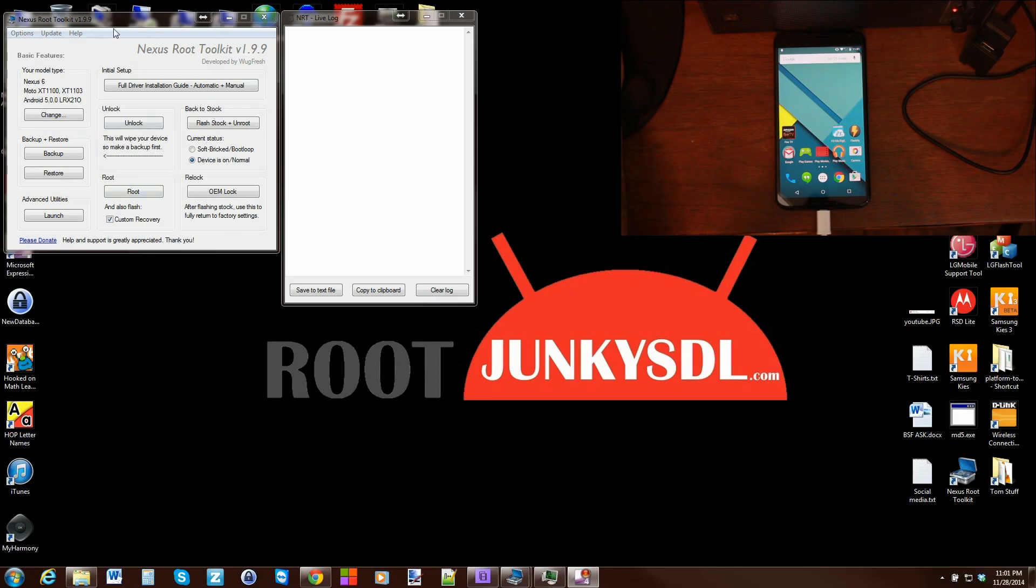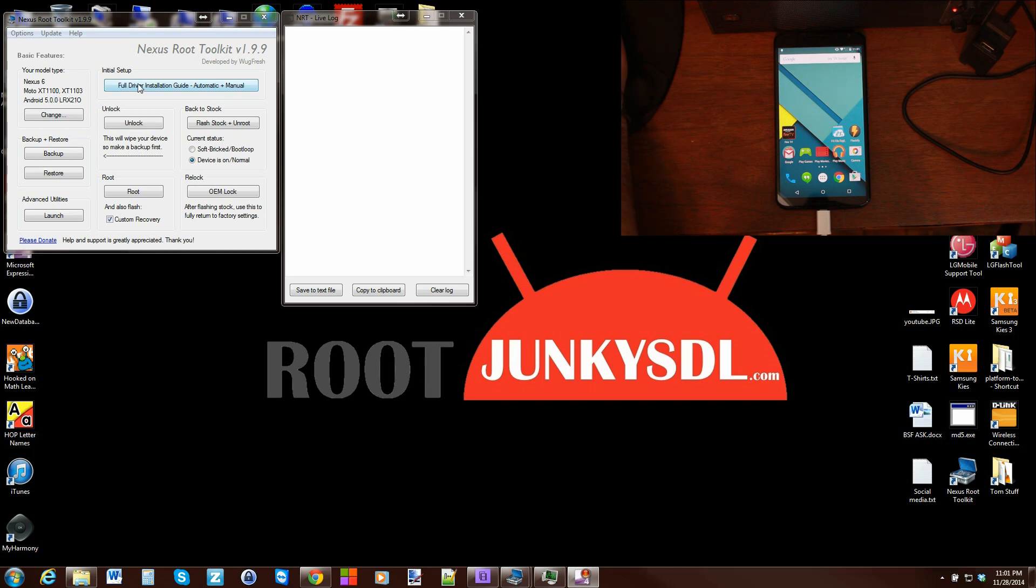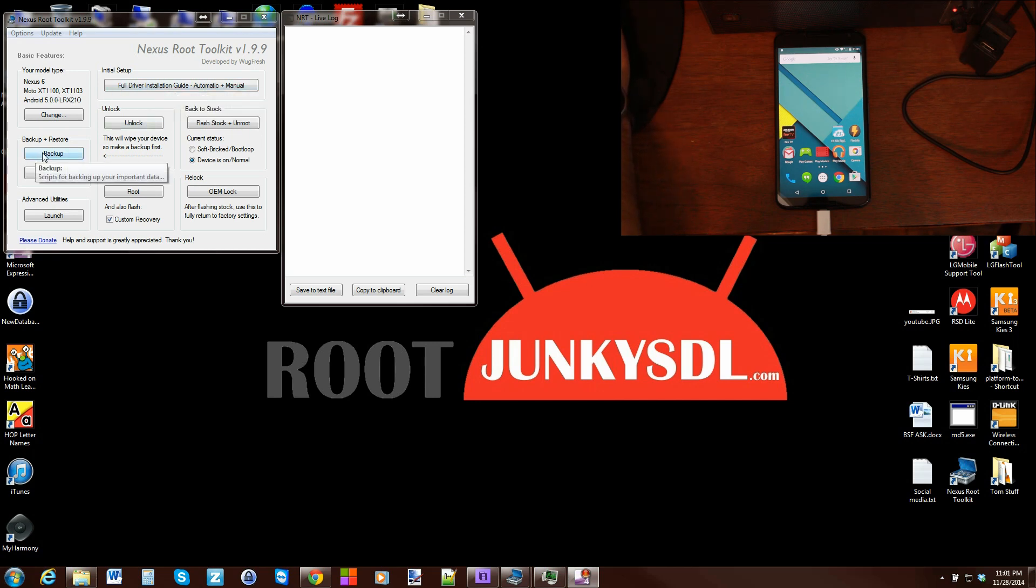As you can see, I'm on the Nexus Root Toolkit here again. We've talked about picking your device, which Nexus device you have, and installing the drivers. Now we're going to move over to the backup and restore feature. This can be done without root access and it's quite nice.